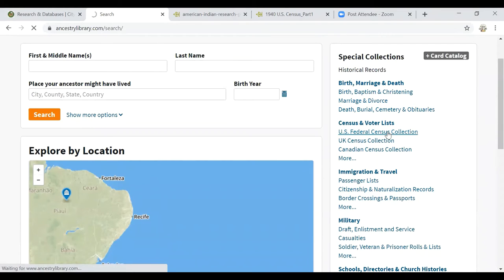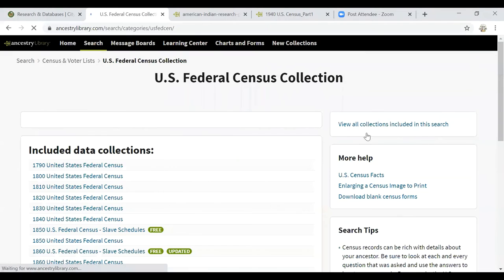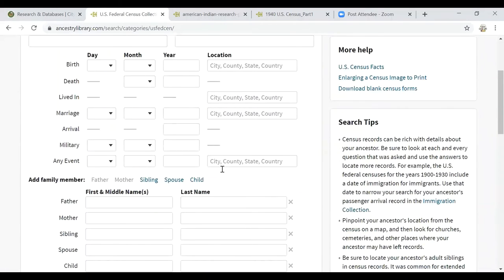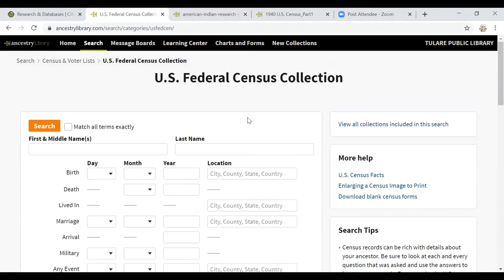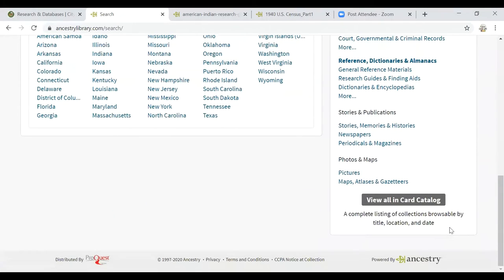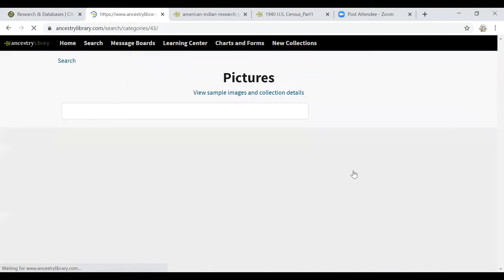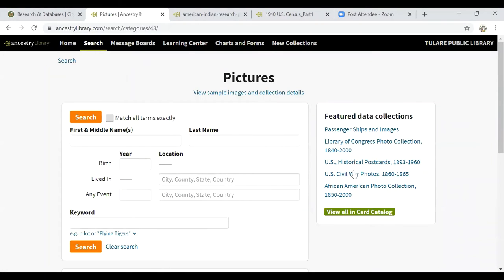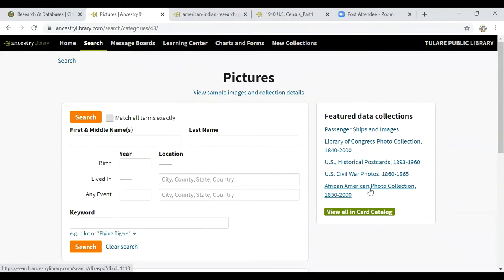If I click on US Federal Census Collection, it's going to take me to a search engine where I can either enter my own terms or use the quick links at the bottom. One quick link I wanted to point out that I've found so enjoyable is under Photos and Maps — the pictures section. I'm going to click on Pictures. Through Ancestry Library, I have access to this fabulous data collection of photographs, including the Library of Congress photo collection, passenger ships and images, historical postcards, civil war photos, and African American photo collection.